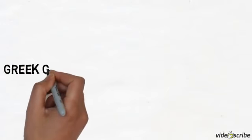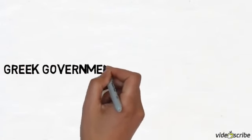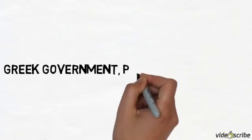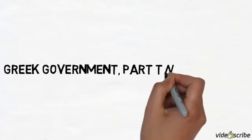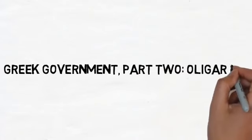Hey, welcome to my screencast on Greek democracy. This is actually part two, Oligarchy. A few people share power.